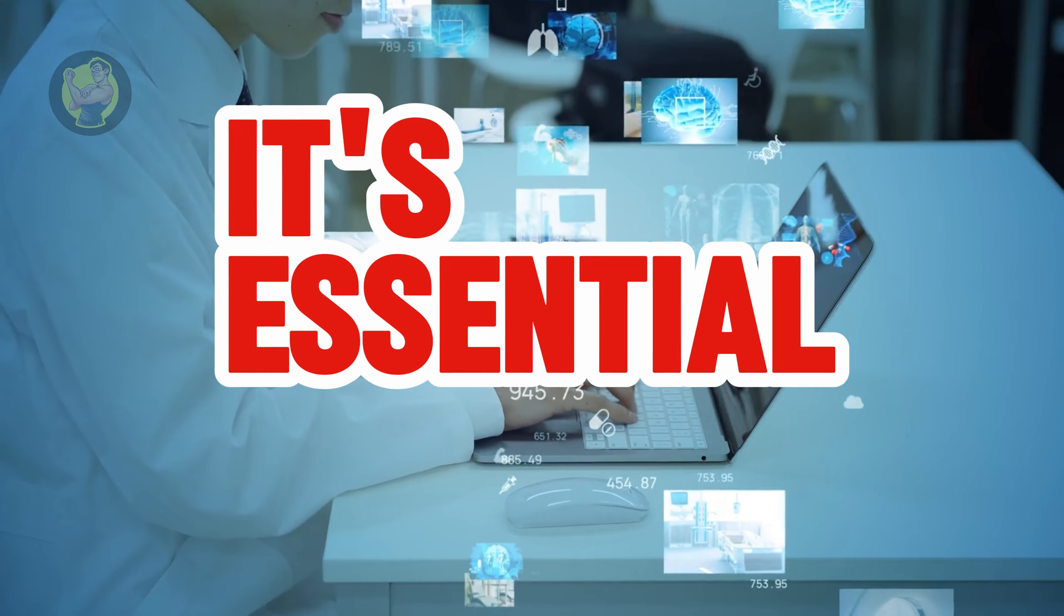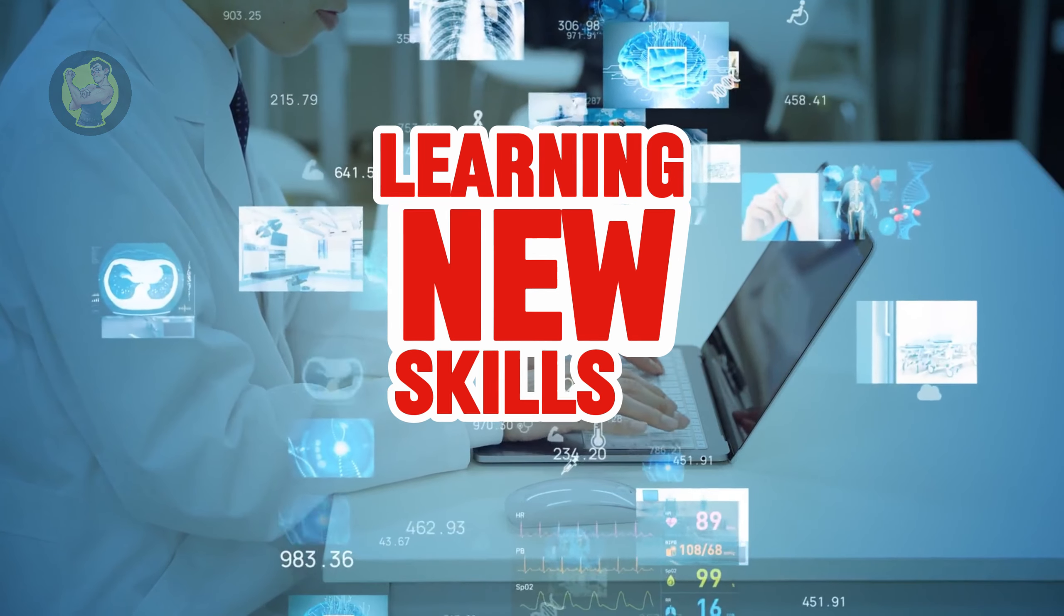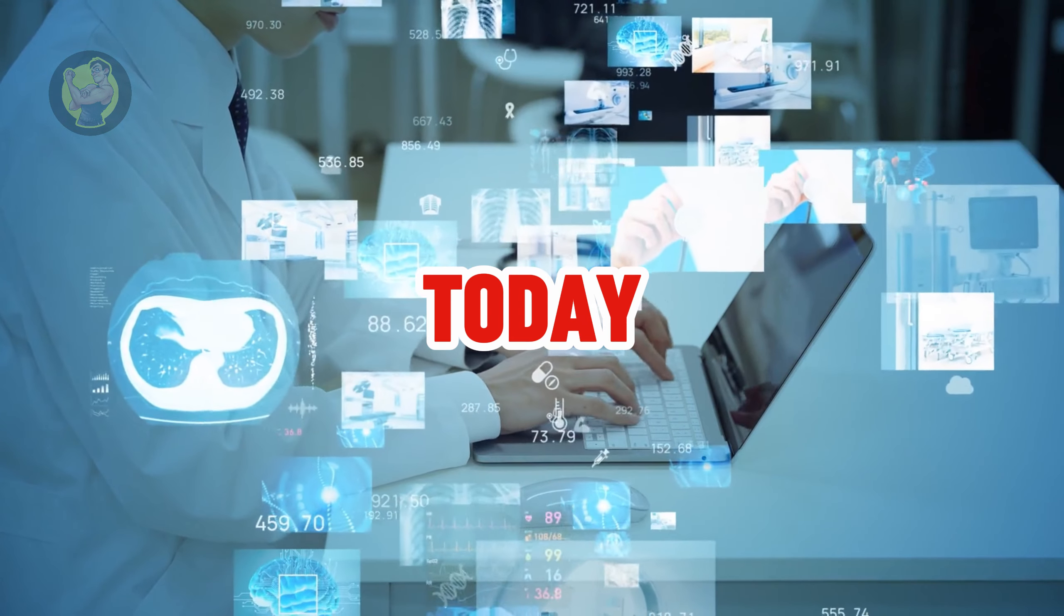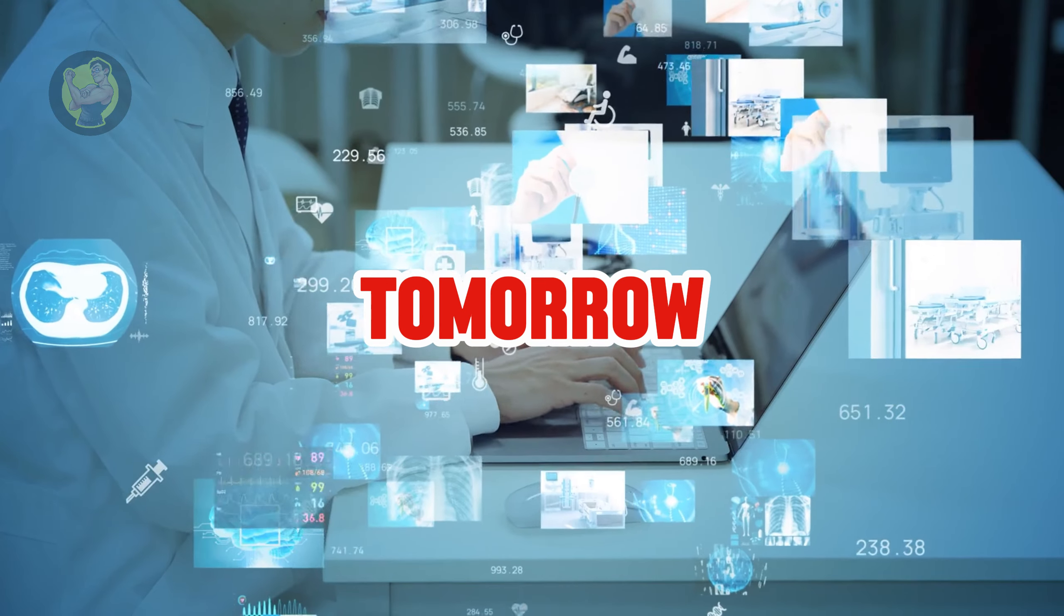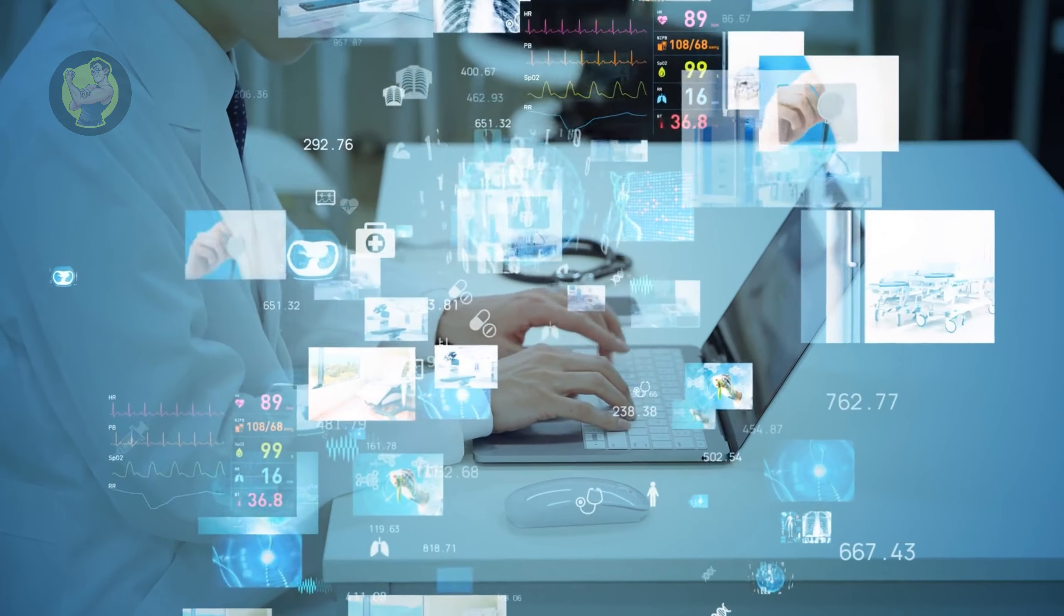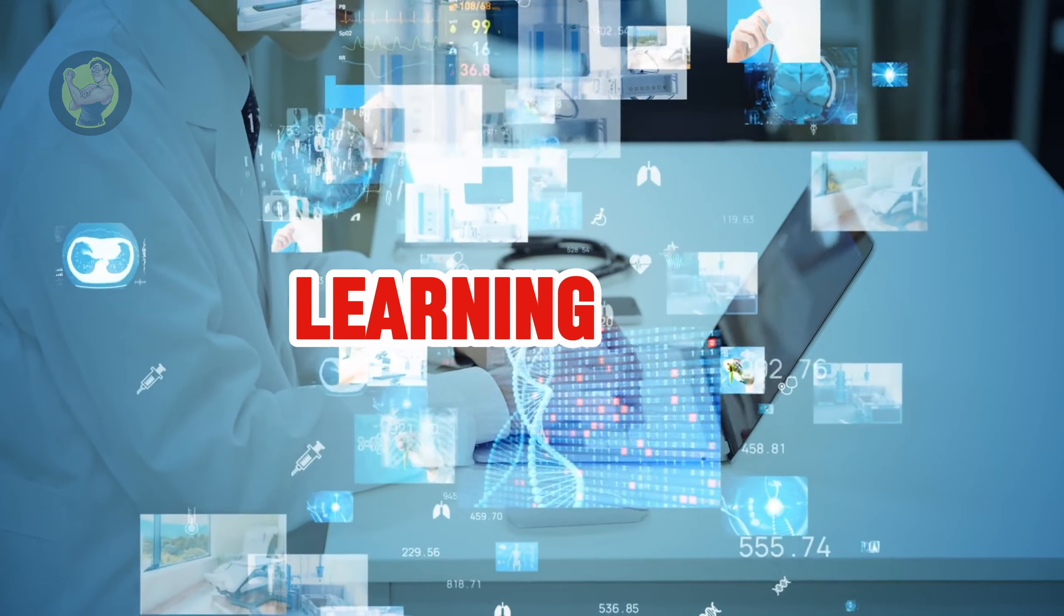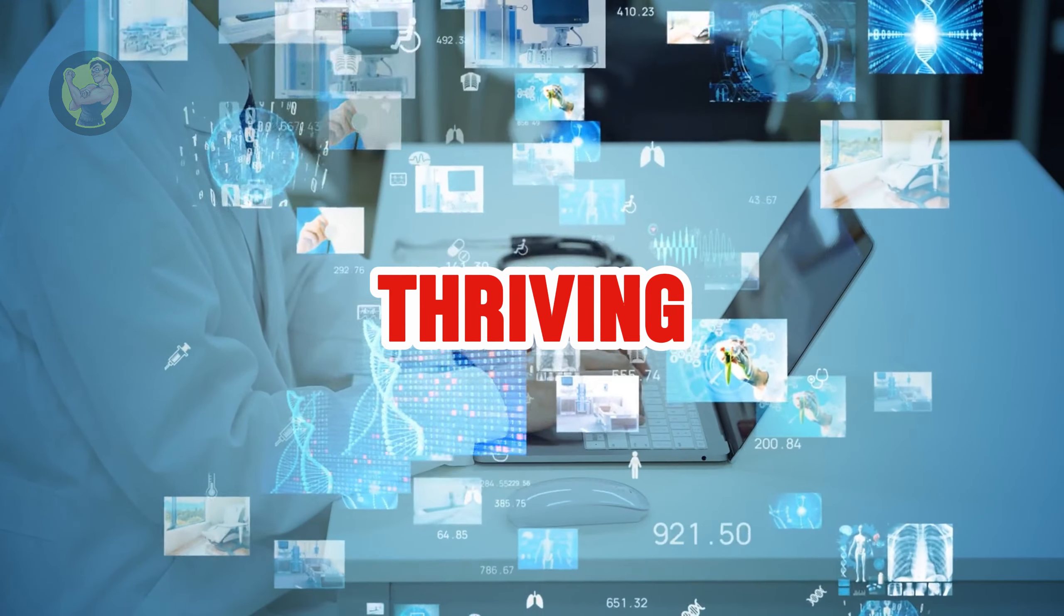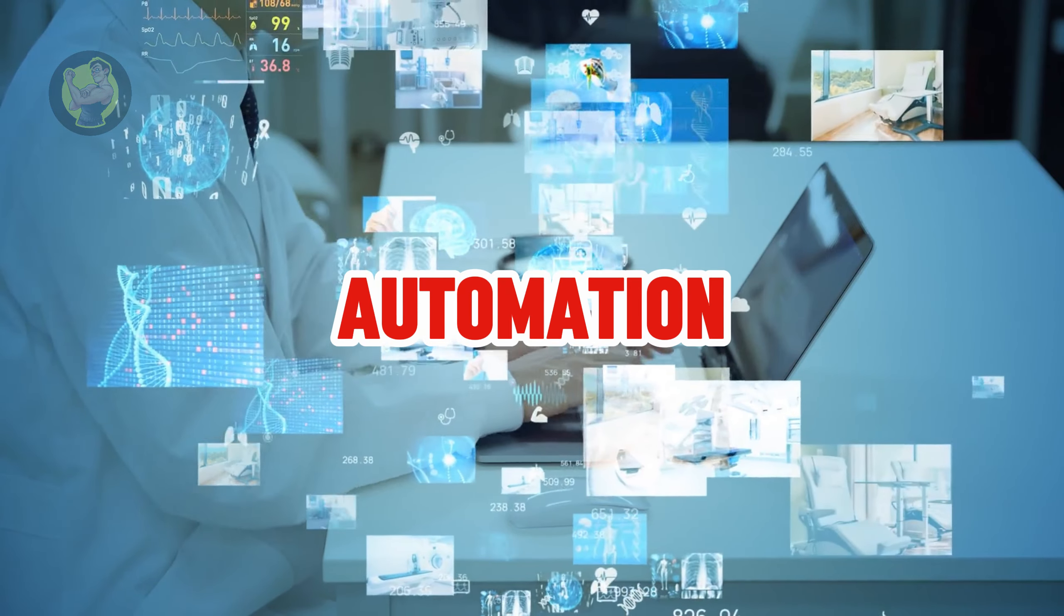It's essential for workers to start learning new skills today to prepare for the jobs of tomorrow. Adaptability and continuous learning will be key to thriving in a world shaped by automation.